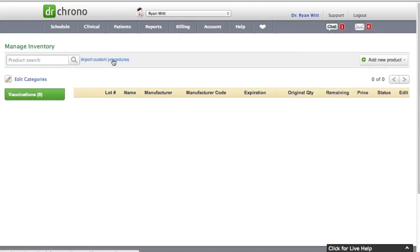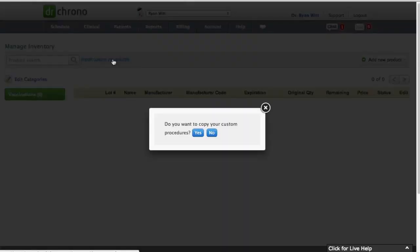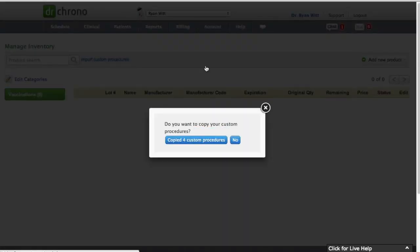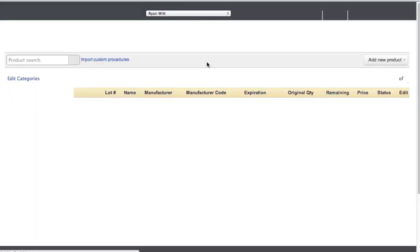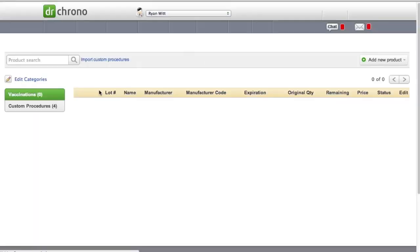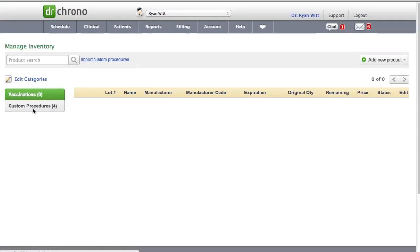You click on import custom procedures. Do you want to copy your custom procedures? You click on yes. And we successfully copied 4 into the system. The page automatically reloads. It has created a new category called custom procedures.